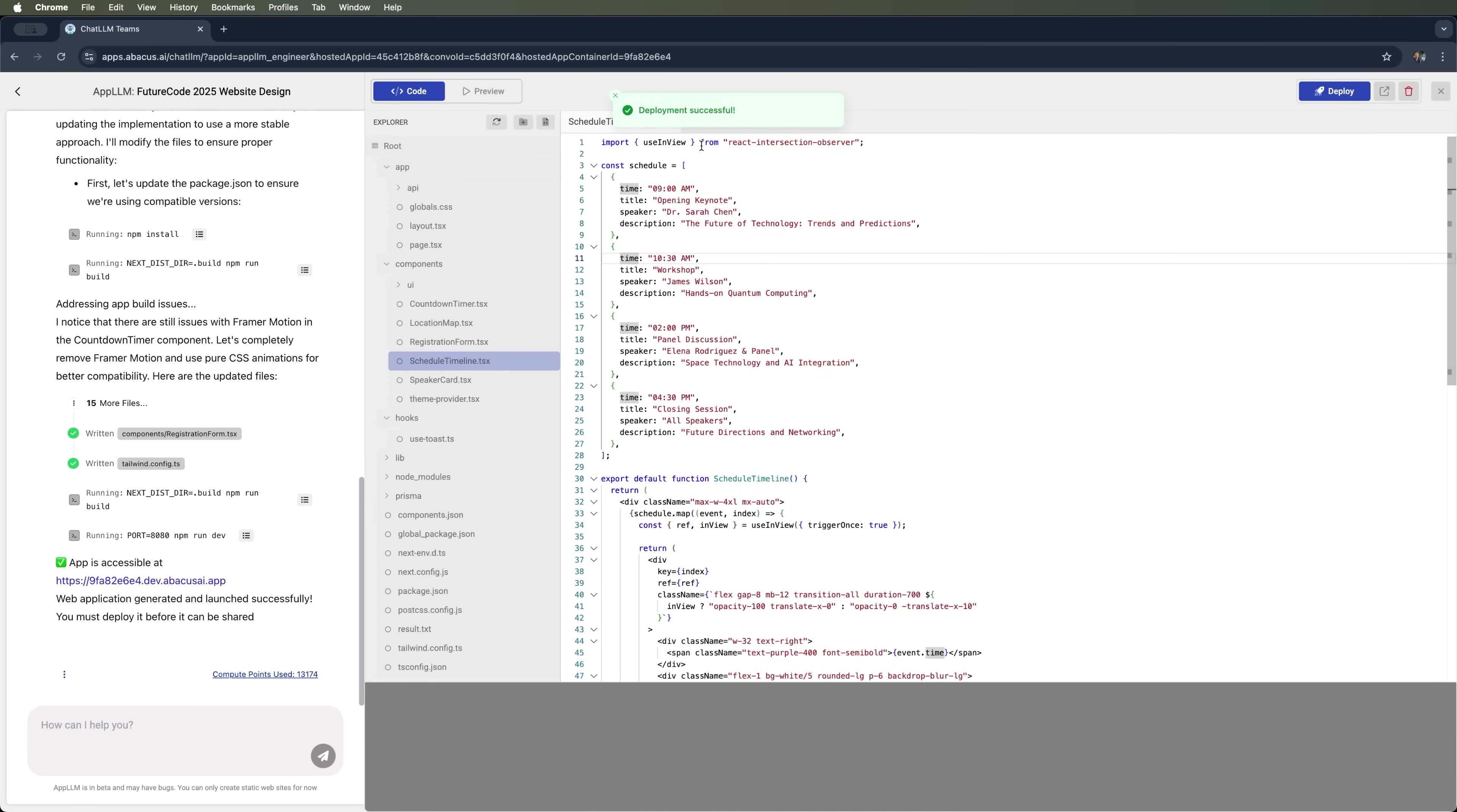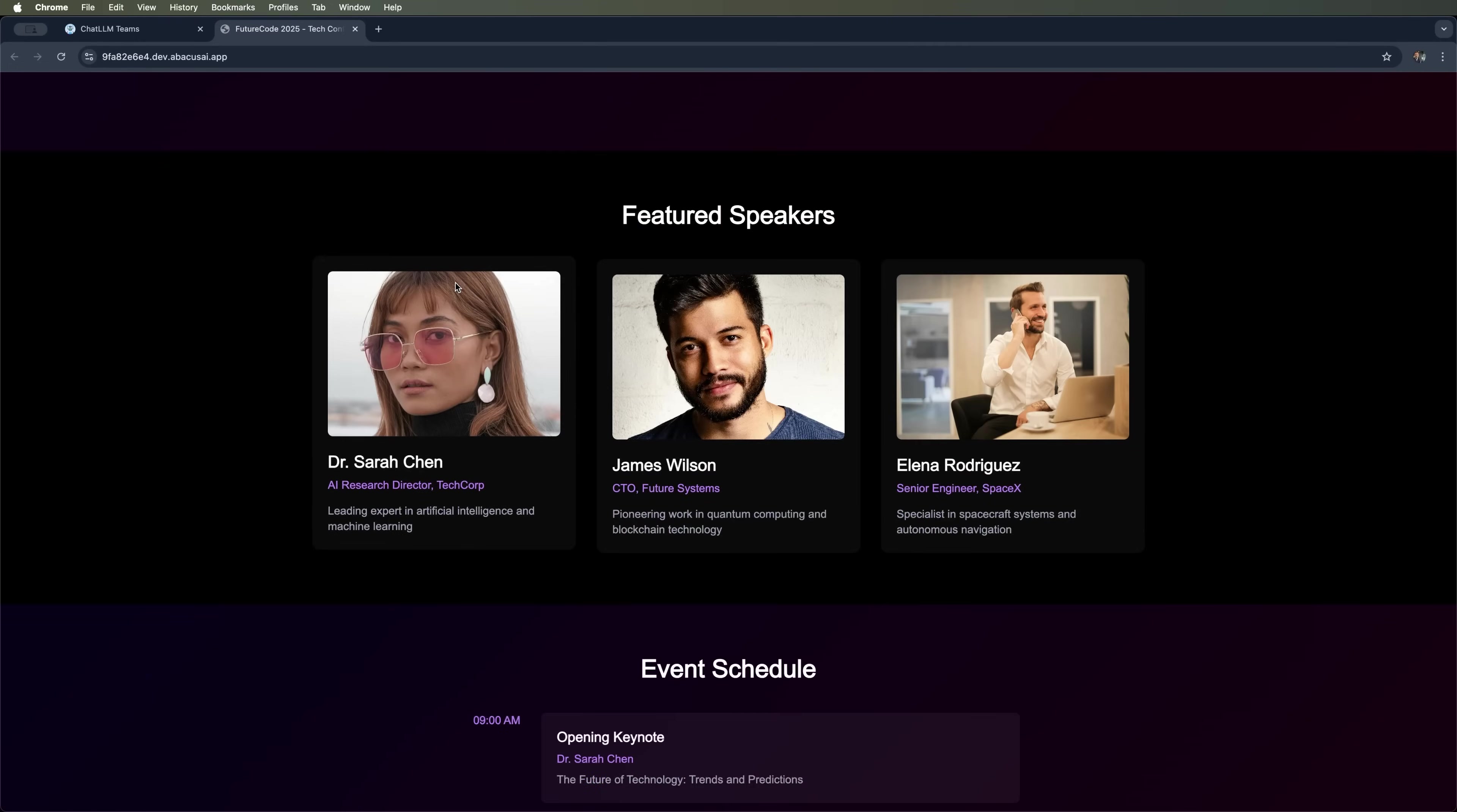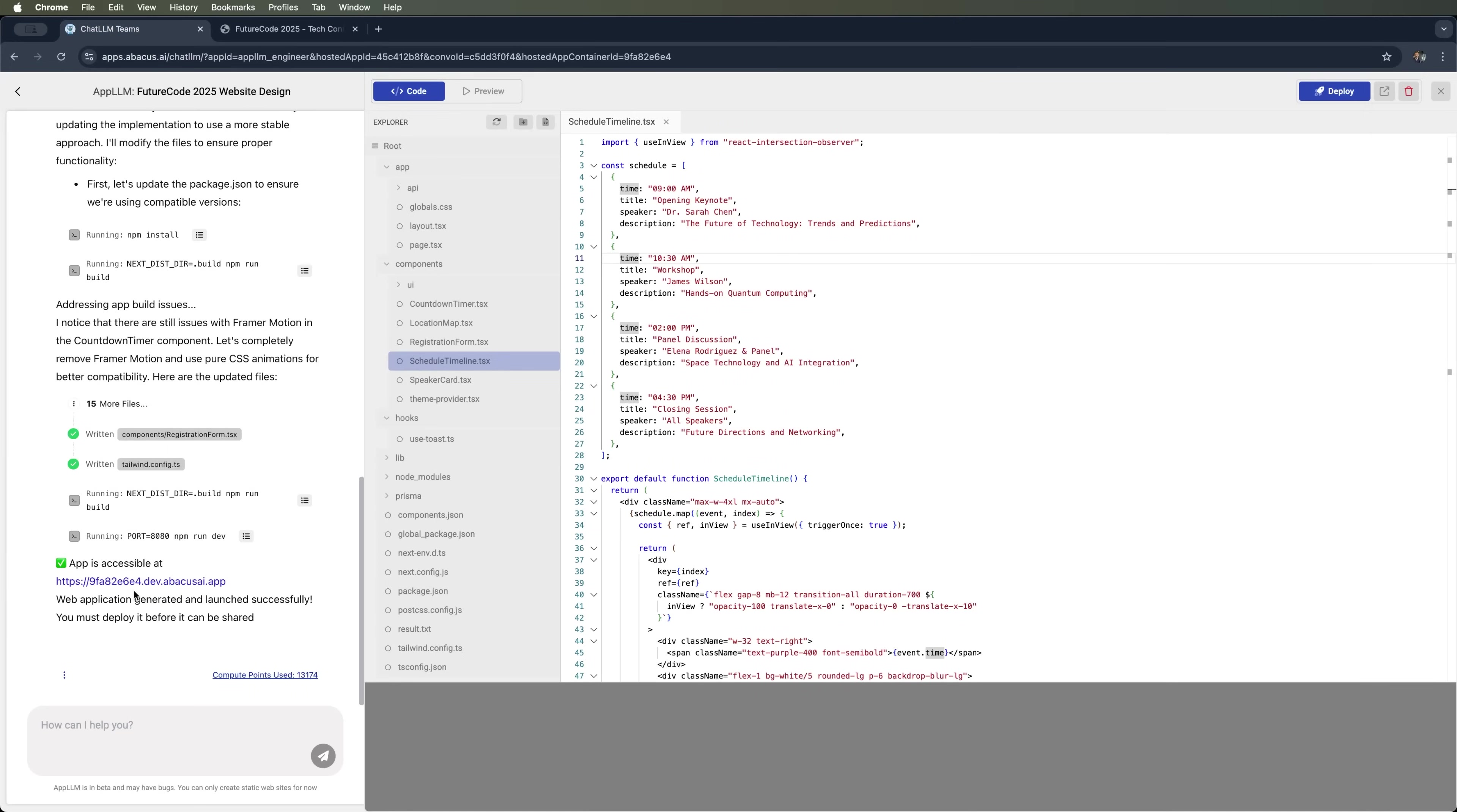And now we see, deployment successful. Now let's visit the website hosted on Abacus. You need to click the Deploy button to finalize the public URL. Otherwise, the link will point to the default developer project URL.